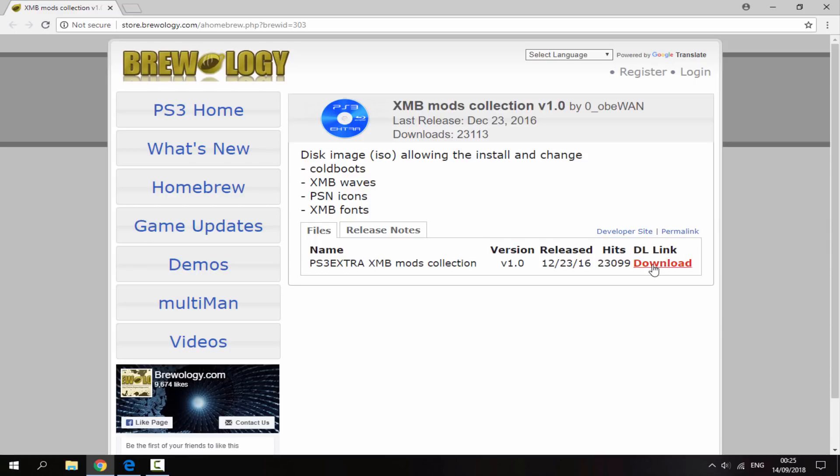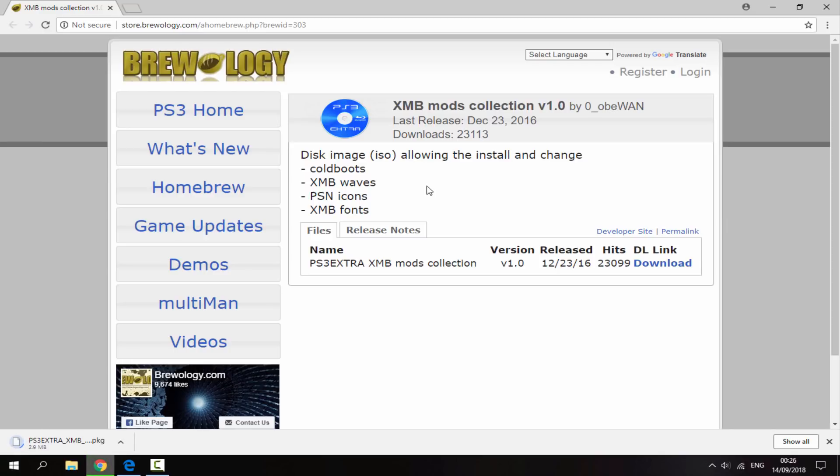What you want to do is just click download on the download link and the package file will begin downloading.